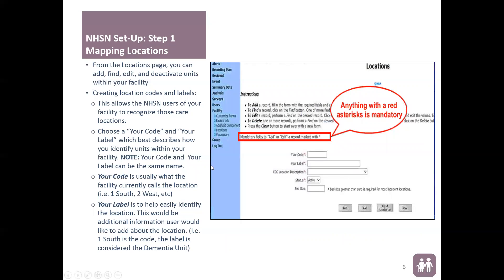Your label is to help easily identify the location. It can be the same as your code, or if you want to be more descriptive, you can do so. For example, if your code is 'one south,' your label could be 'dementia' because the majority of residents in that ward have dementia. This comes in handy when you are trying to identify the location where a specimen was collected for a positive C. difficile lab ID event.